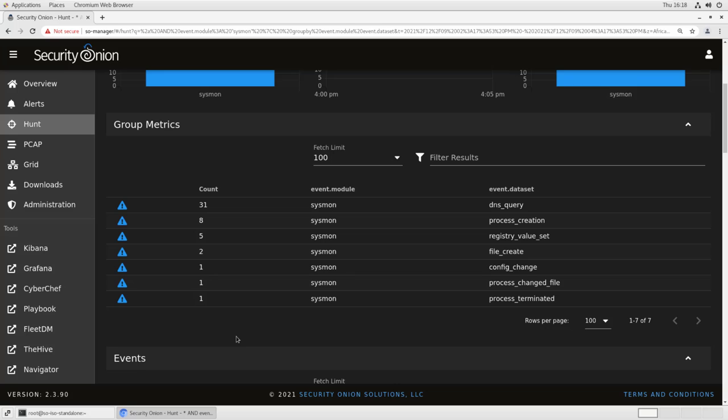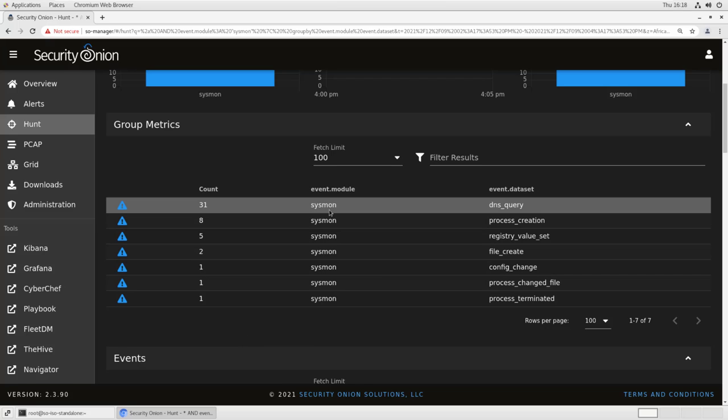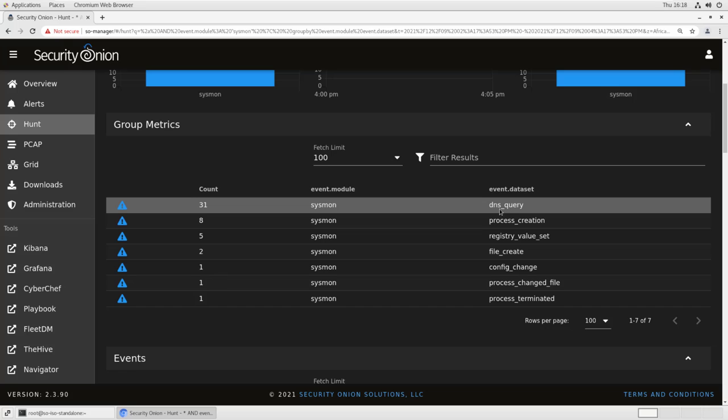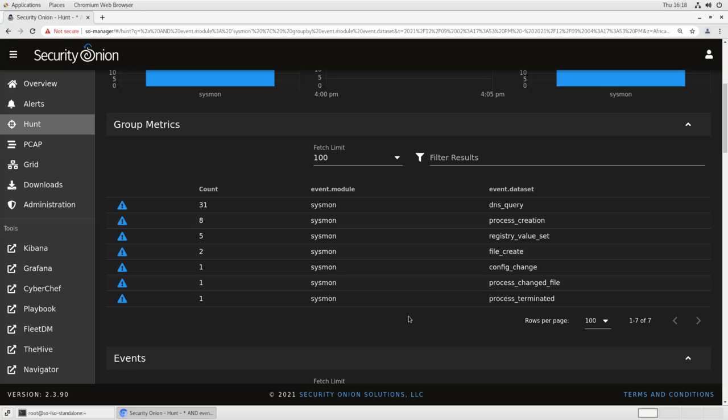If you want to see something like what executable on which Windows endpoint made a particular suspicious DNS query, we can do that with Sysmon. This DNS query data set breaks it all down by which executable on which machine made which query at what time. It's an excellent tool for hunting and for getting additional context into what's happening on your network.